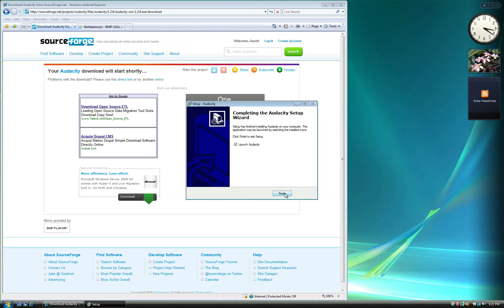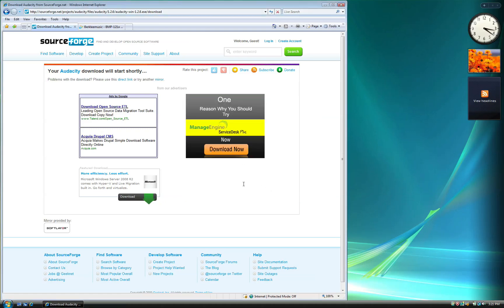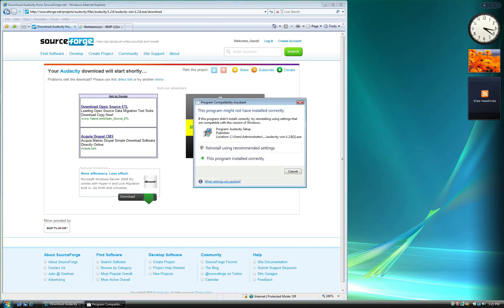We do not need to open Audacity just yet, so uncheck the Launch Audacity box and click Finish. Vista may give you this pop-up window. If it does, you can just click on the Cancel button.